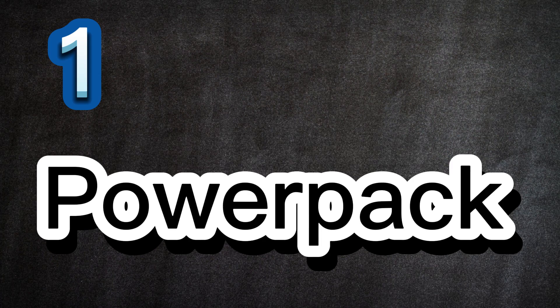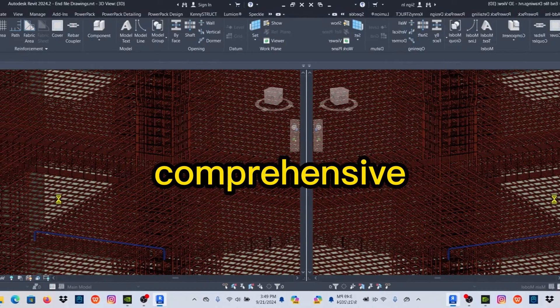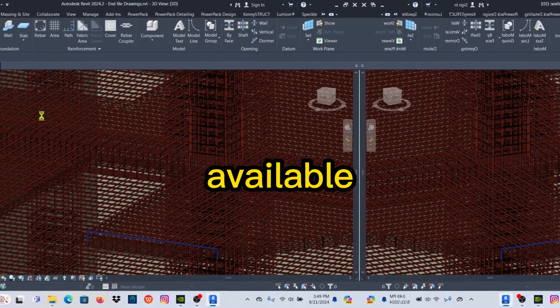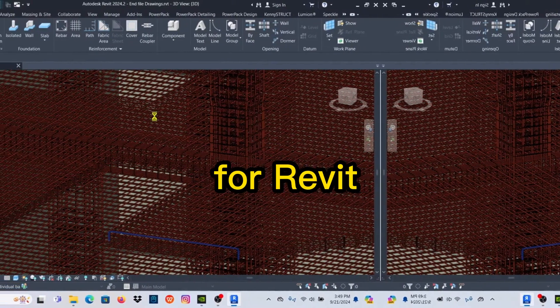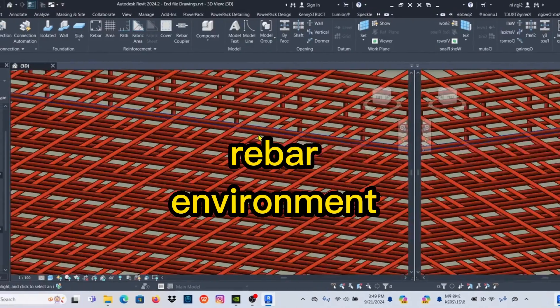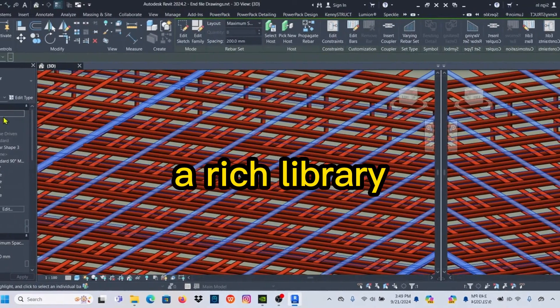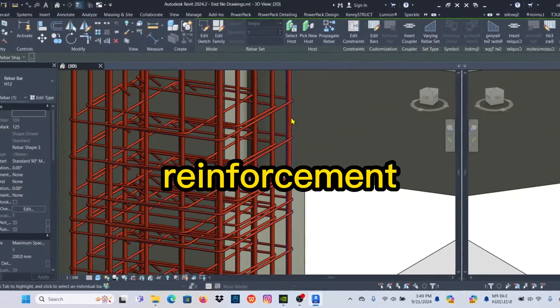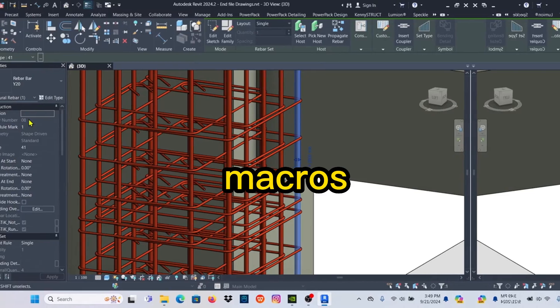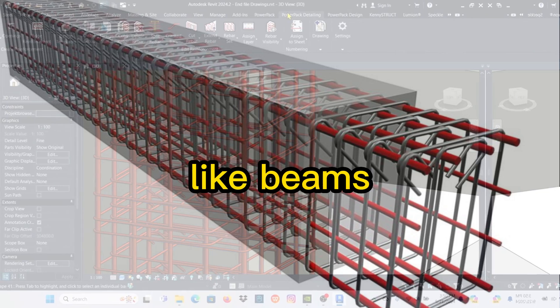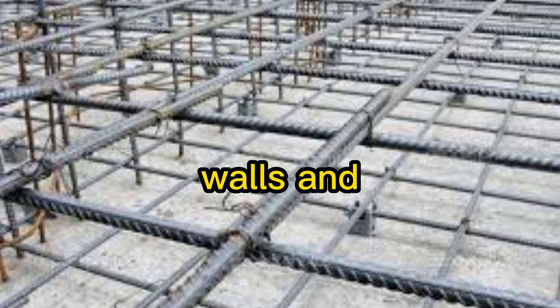First up is Gradec PowerPack for Rebar, one of the most comprehensive rebar detailing plugins available for Revit. It supercharges Revit's rebar environment by offering a rich library of parametric reinforcement macros for structural elements like beams, columns, footings, walls, and slabs.